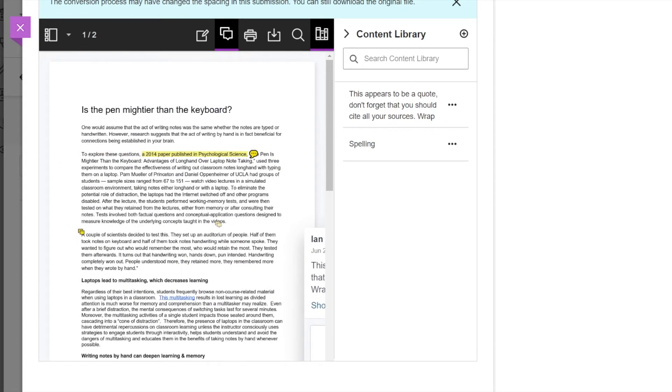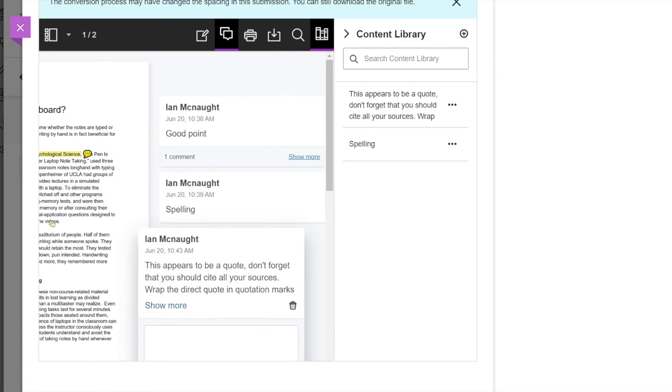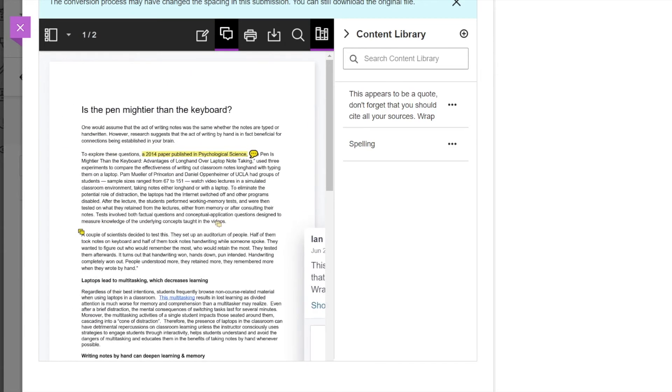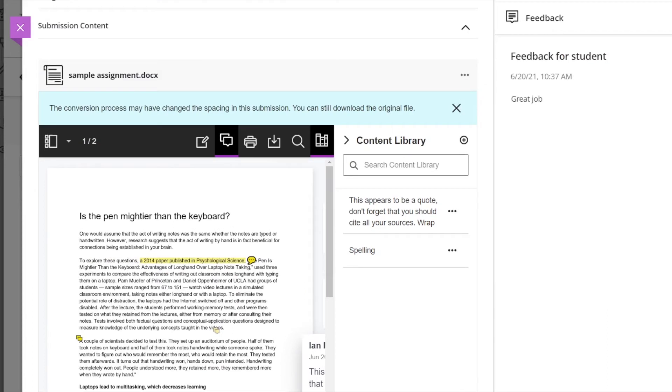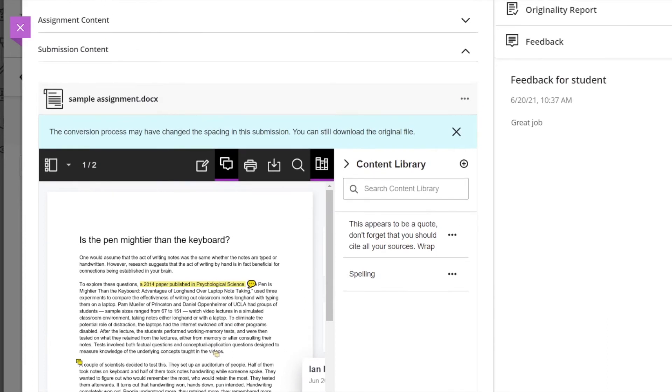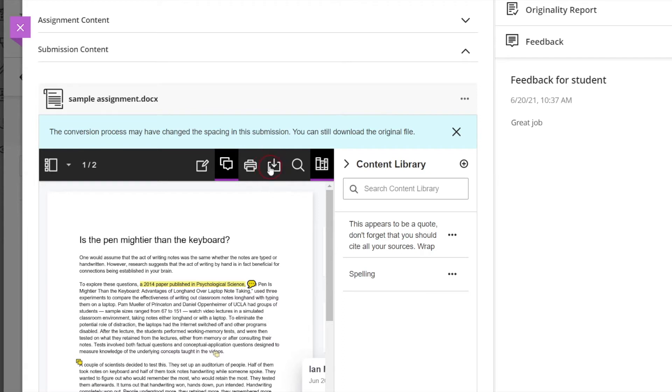So this is a really handy feature that allows you to give better feedback to your students and also save you time. There's a little notification here saying that the formatting may have changed a bit due to the embedded version, but you can download the original format there if you want to read it in Word.